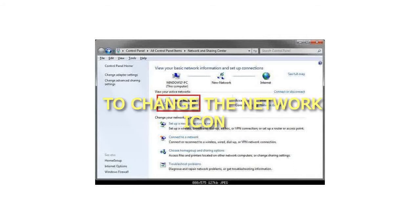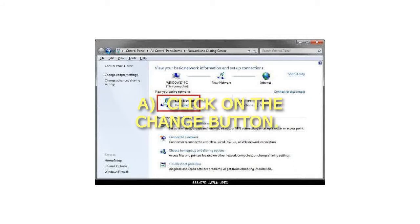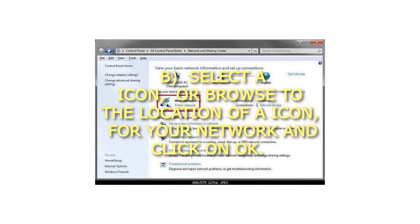6. To change the network icon: Click on the Change button. 7. Select an icon or browse to the location of an icon for your network and click on OK.